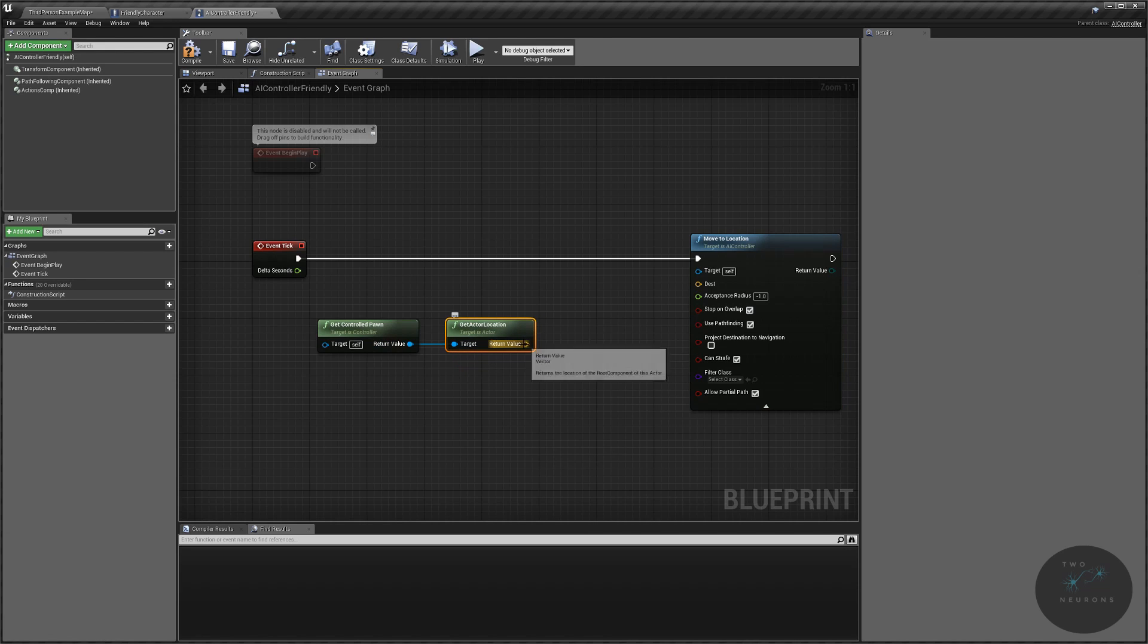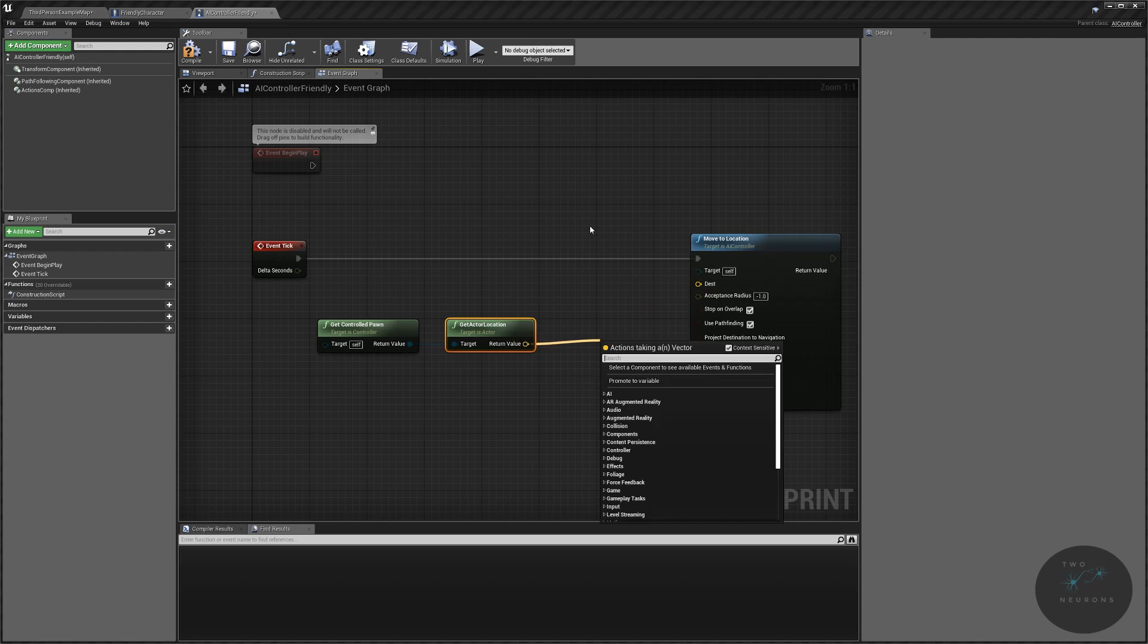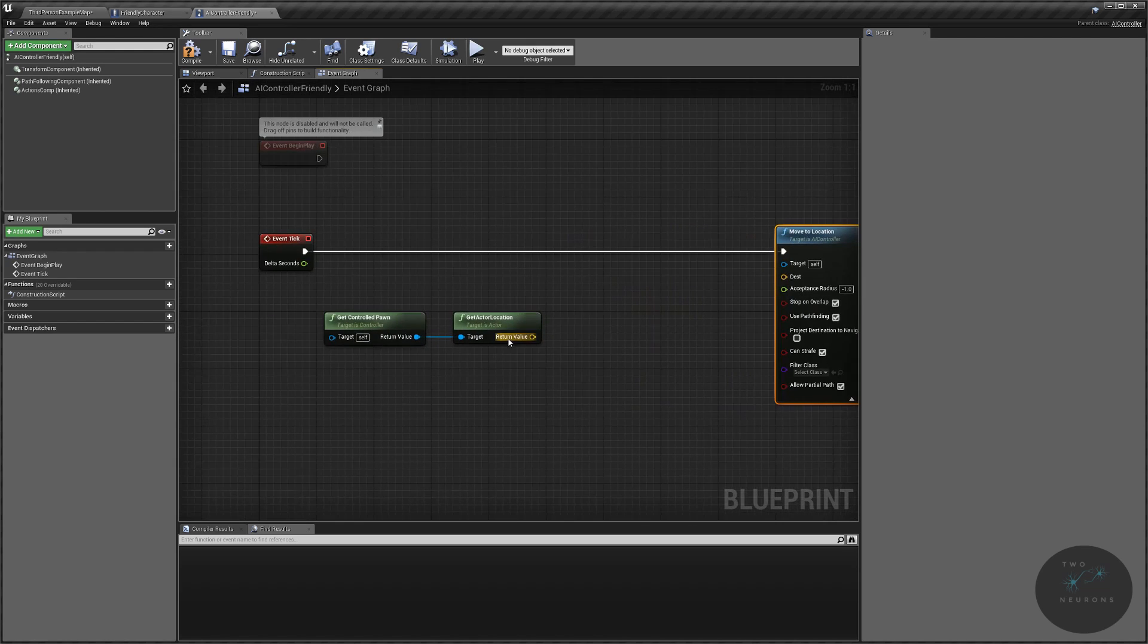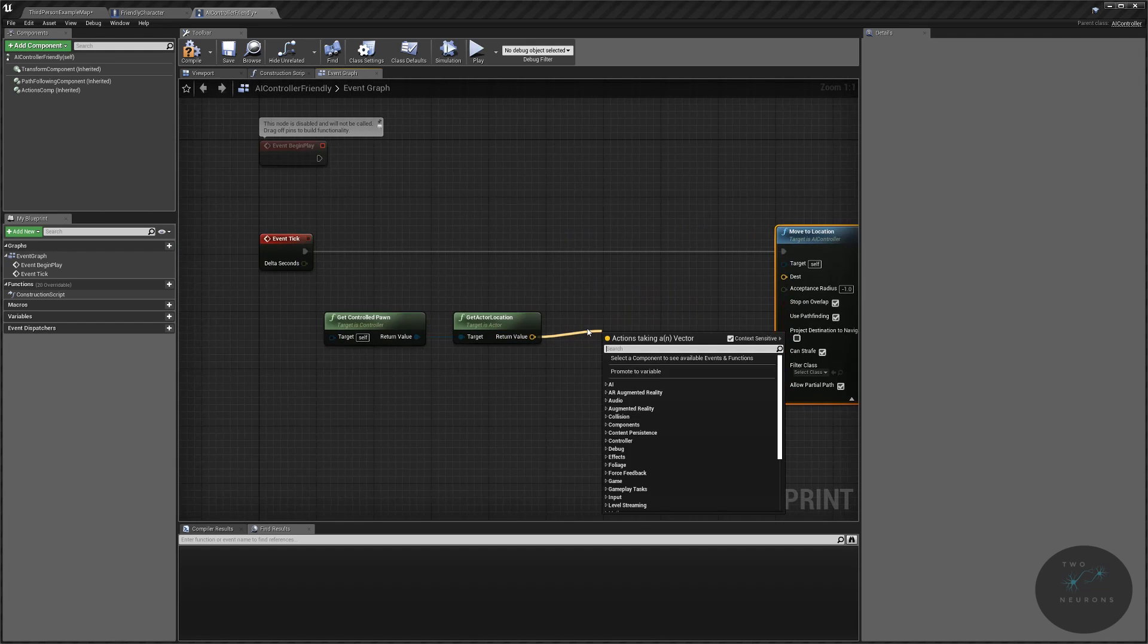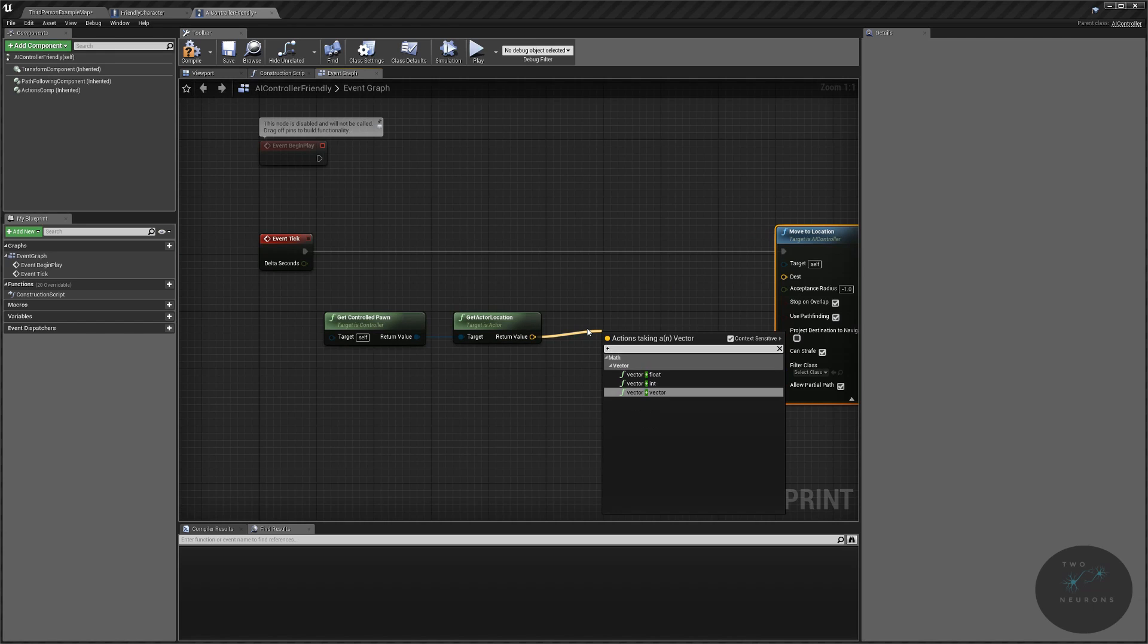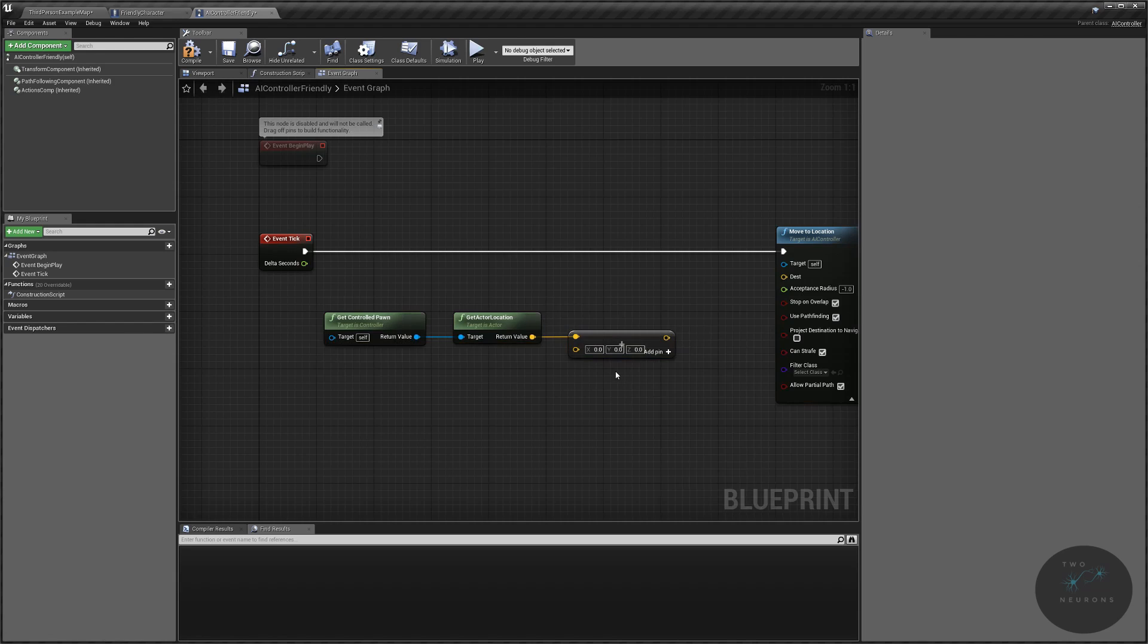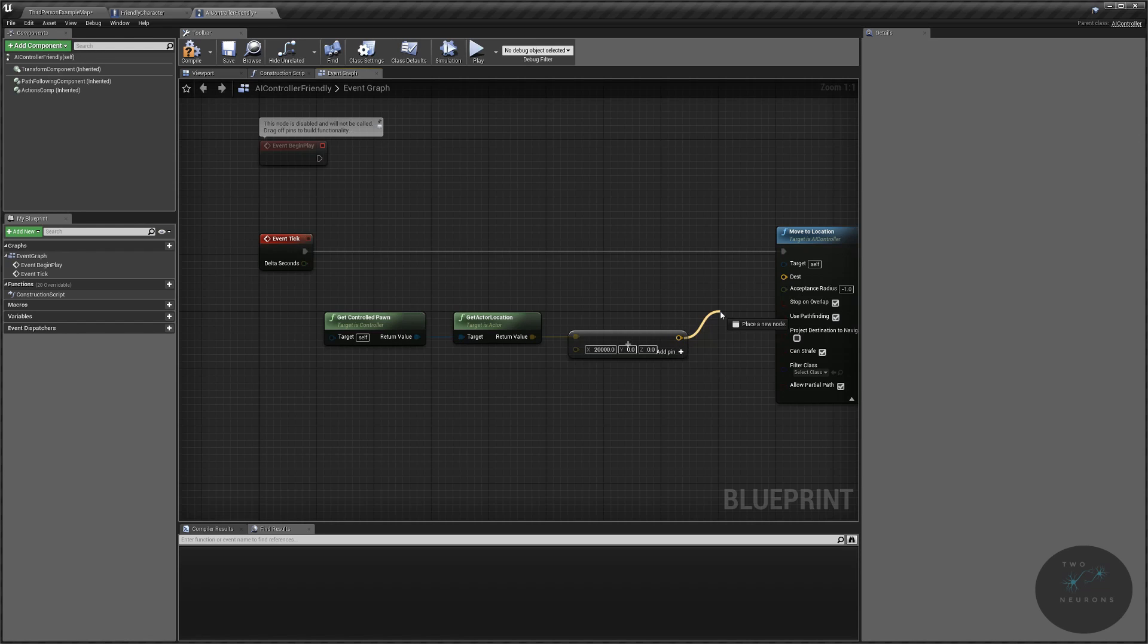Now, from our actor location, if we just plug that directly into there, all it's going to do is stand still. And that's not what we want to do in this one. So, what we're going to do is we're going to do a vector plus a vector. And just for a simple test, and this test will not work, by the way, what we're going to do is we're going to add in 2,000 or 20,000. It doesn't really matter. I'm just using a large number. This will not work.